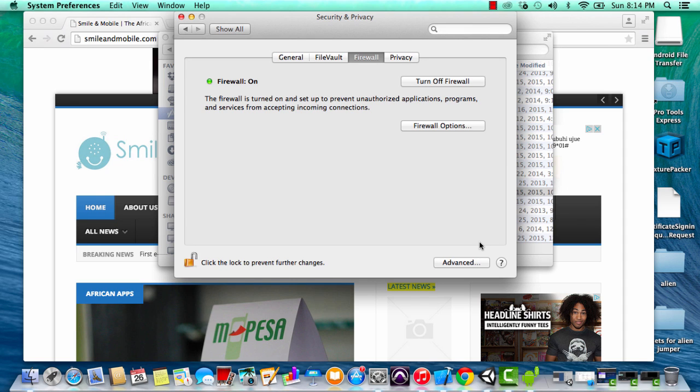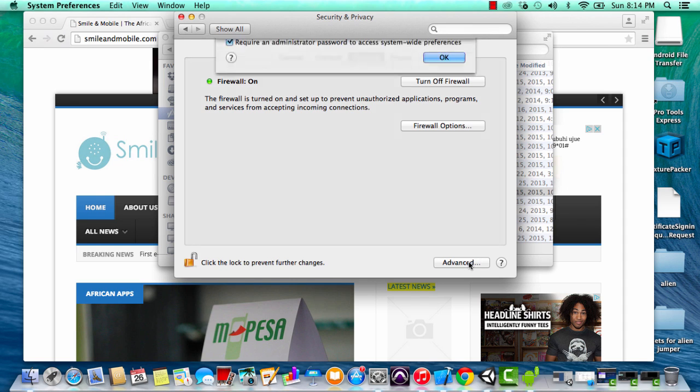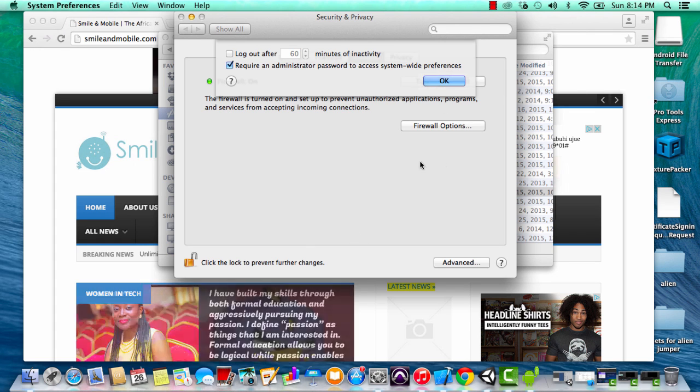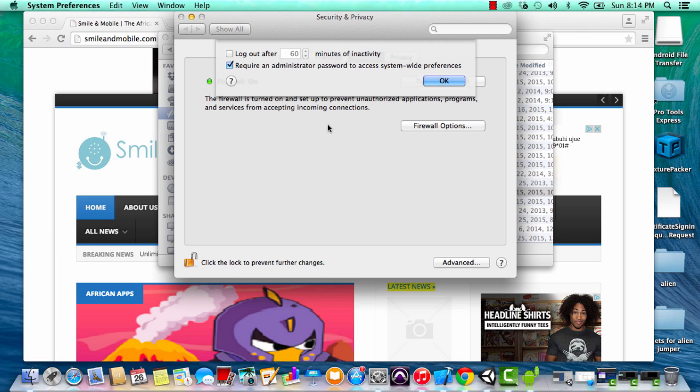Finally, one more thing I'm going to show you is you click on advanced, and under advanced you should require an administrator password to access system-wide preferences. That means anywhere in your computer, anything you want to change for the system preferences, you need to type in an administrator password to do that.